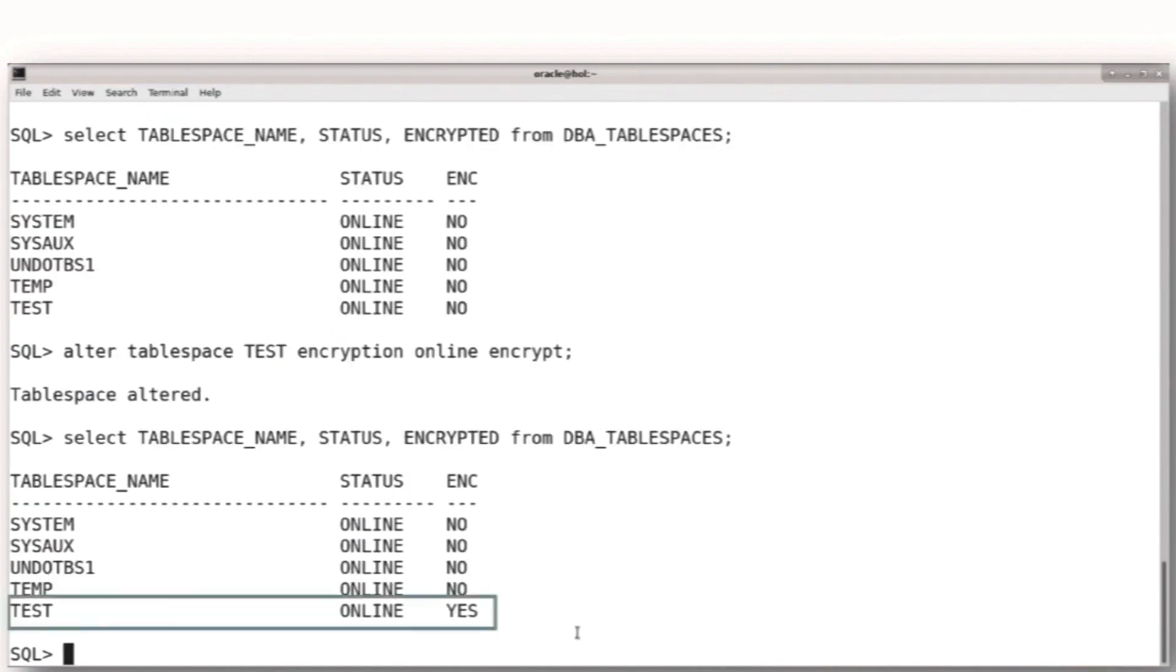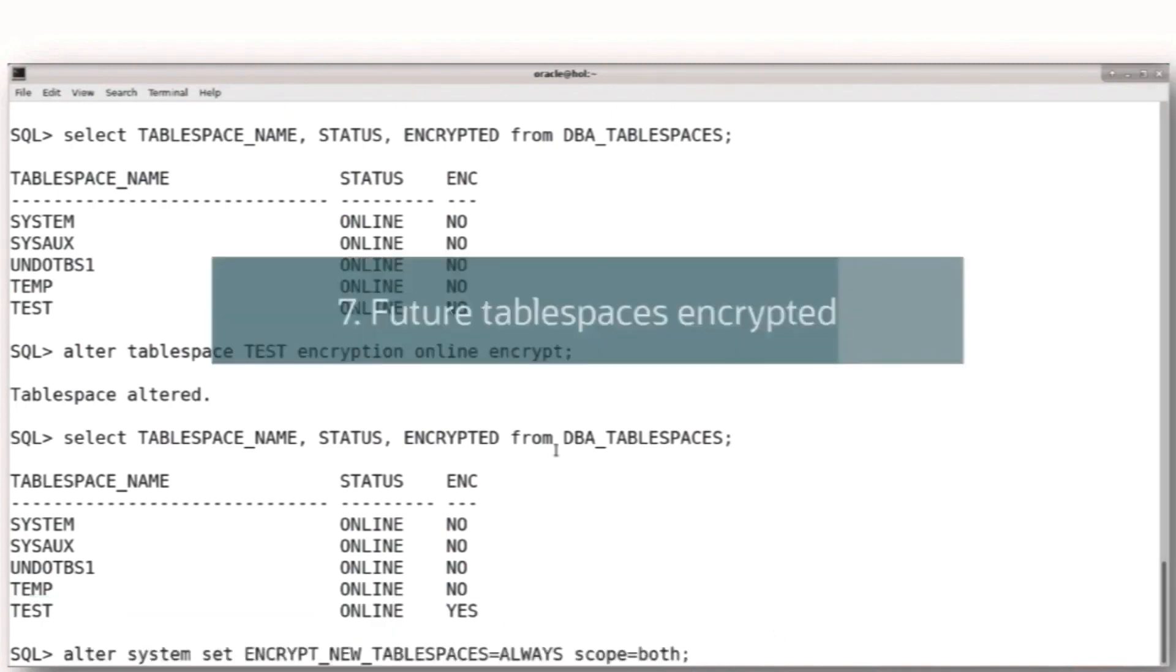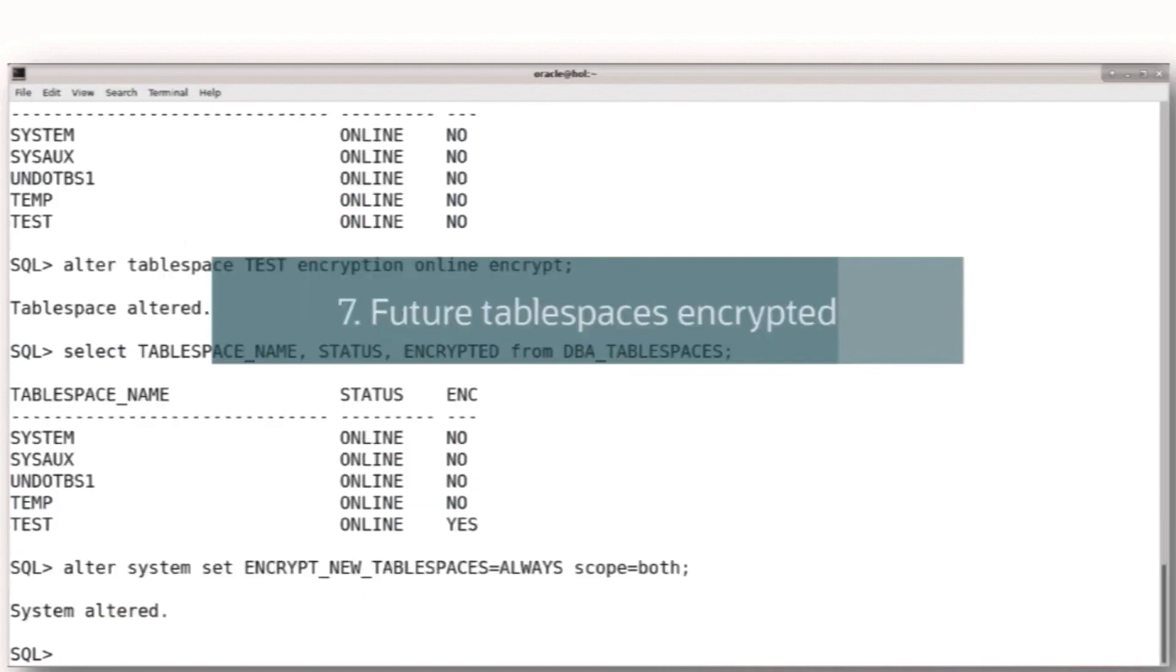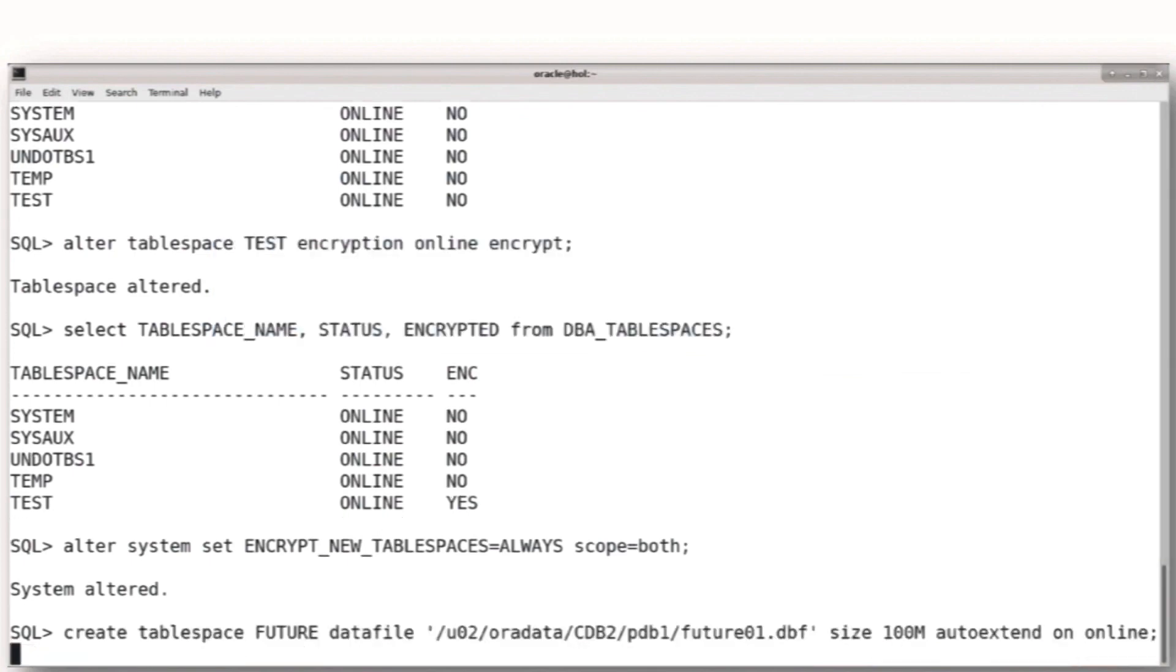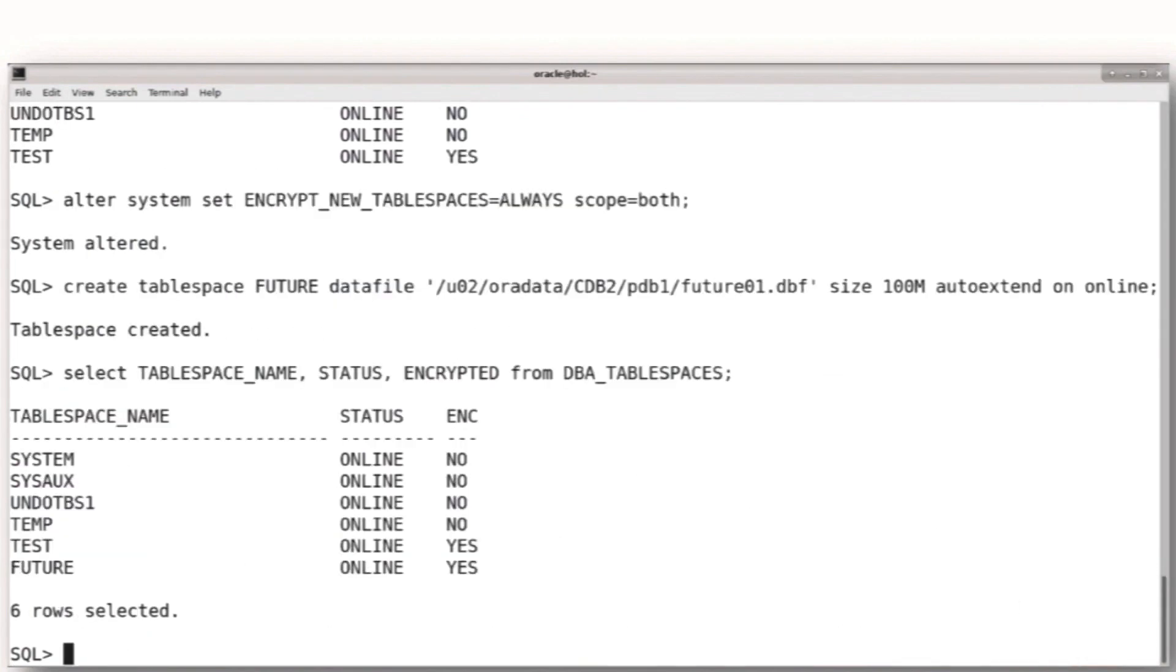Larger tablespaces would, of course, take that much longer to encrypt because we're duplicating all of that data while we're encrypting it. Then we would want to plan for the future and set your parameters to make sure that future tablespaces are encrypted by default when they're created.